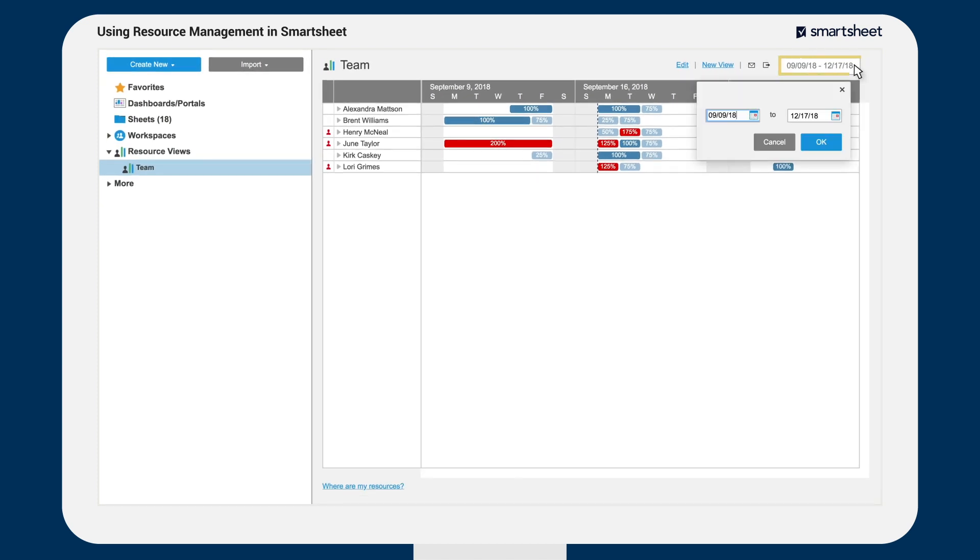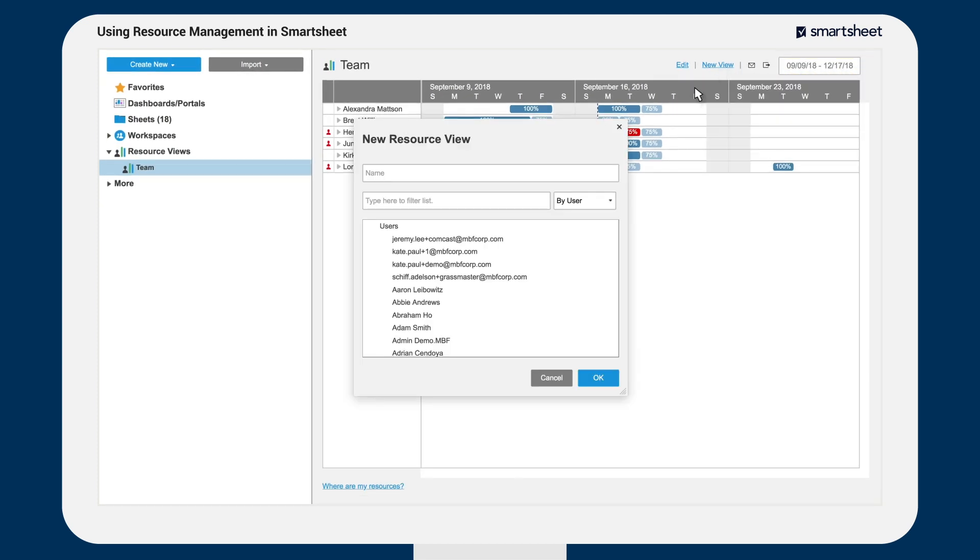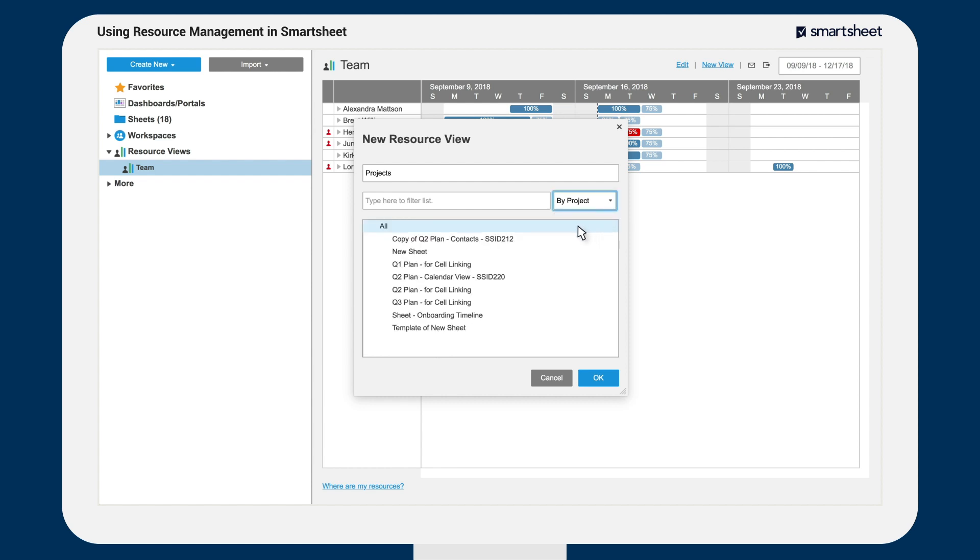You can change the view to show a specific timeframe as well as create new views to look at groups of resources, like your team, or groups of projects, like the projects owned by you, or all projects related to the launch.